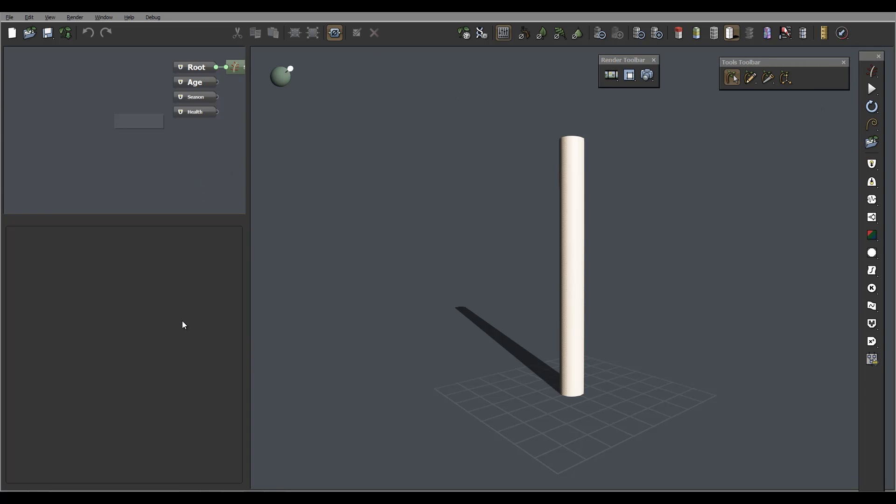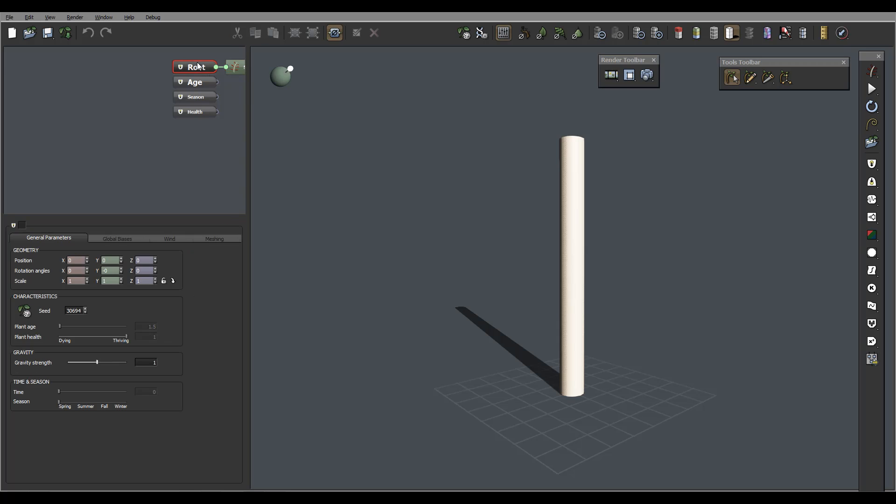We also have viewports that can change content, for example, depending on what segment or node you're selecting. As well, we have additional windows that are currently not yet present, like when you work with materials and you have a function editor.